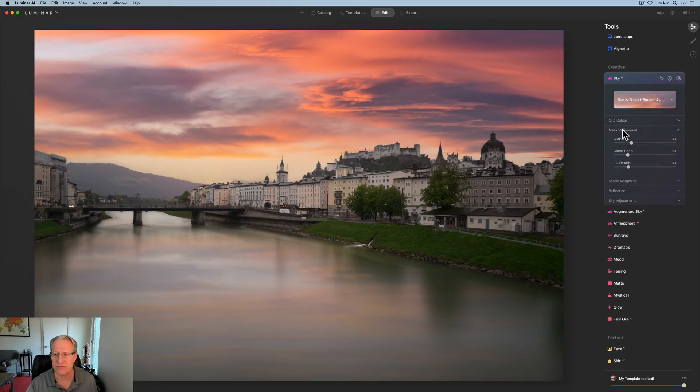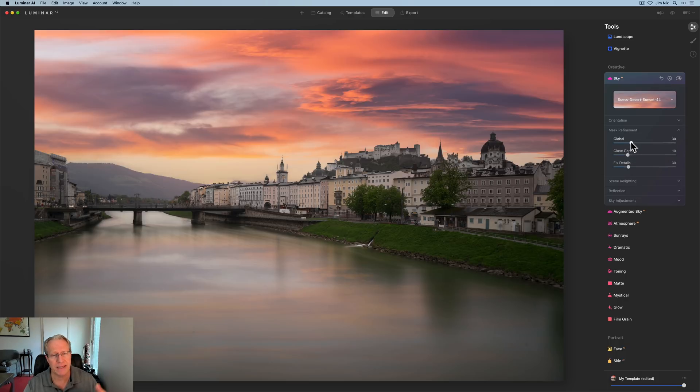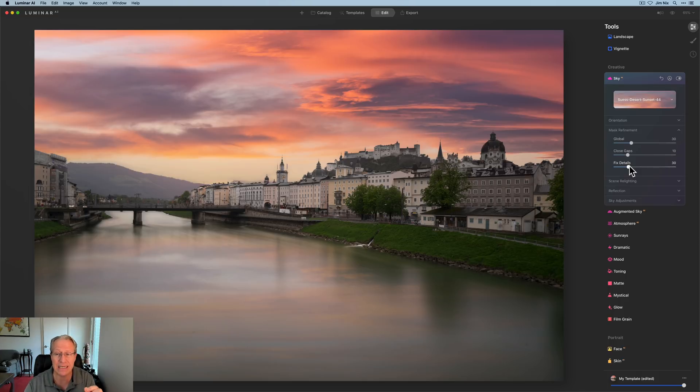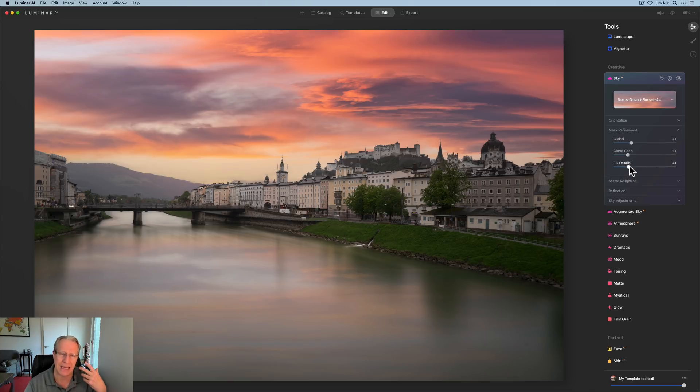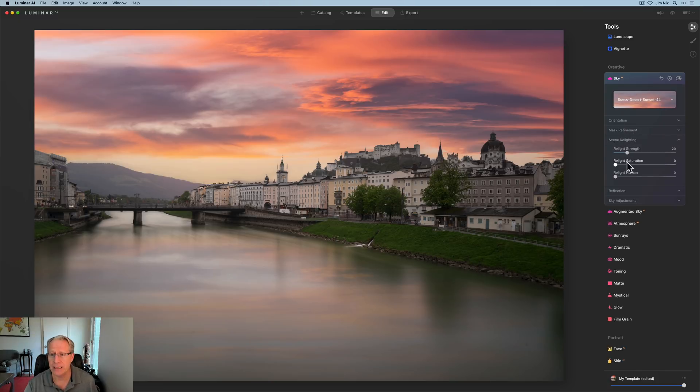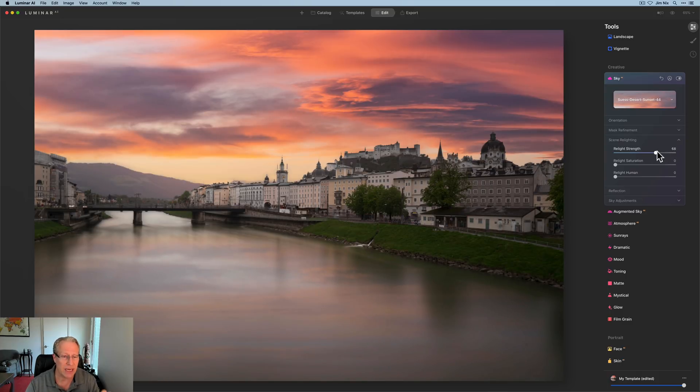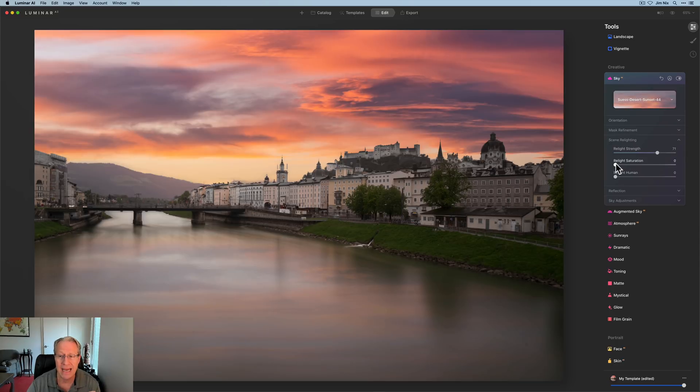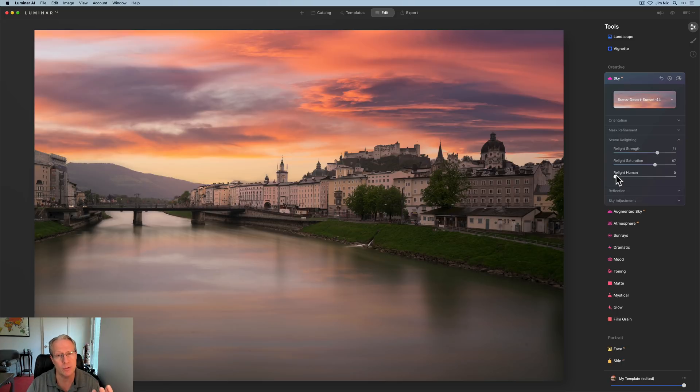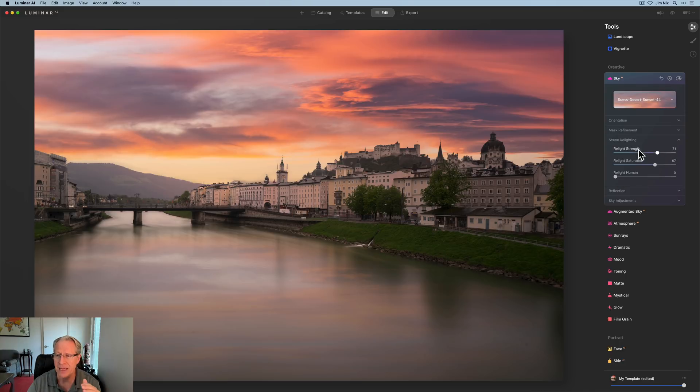Let's go to mask refinement. Here you've got global. That's basically how much of that new sky is being dropped on top of the existing sky. Closed gap and fixed details, those are about refining the smaller parts. Fixed details is new in this update and is basically for like if you have hair or something like that on a person outdoors and you put in a new sky, it'll help blend that together. Next up is scene relighting. I'm liking this one quite a bit. Relight strength and relight saturation. Relight human, if you have a human in the scene, that's going to help you relight them to match the sunset. It's working really well.